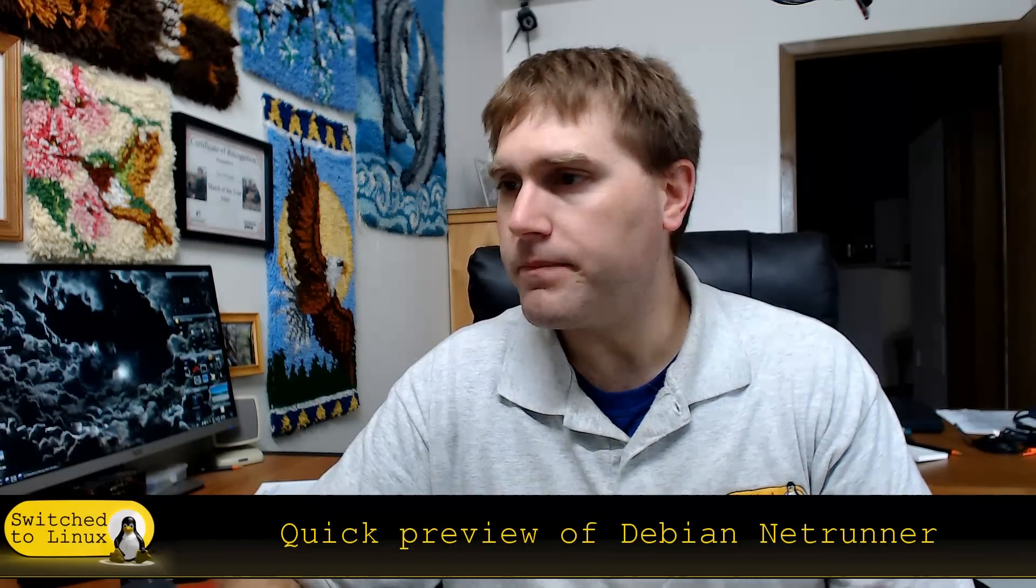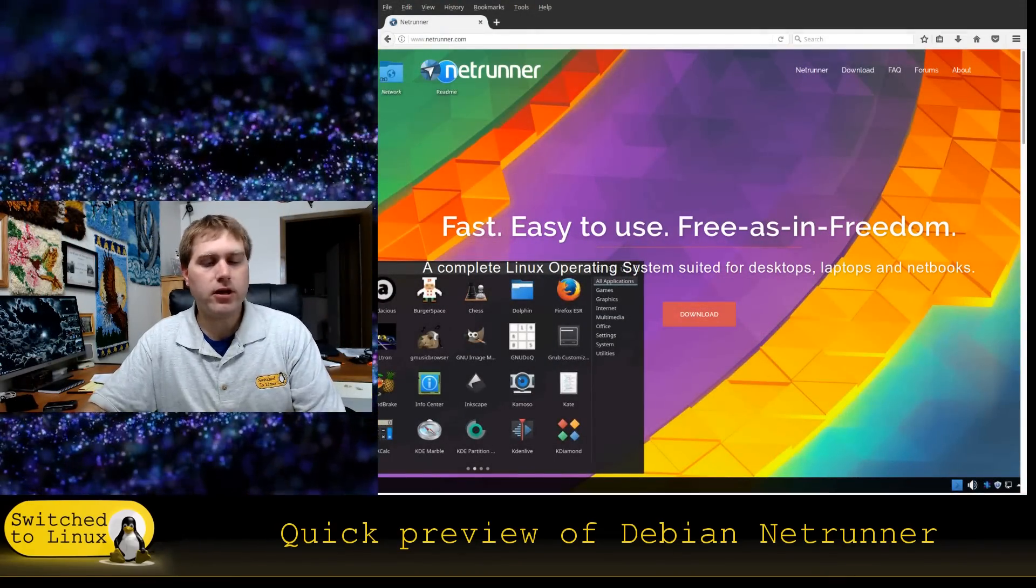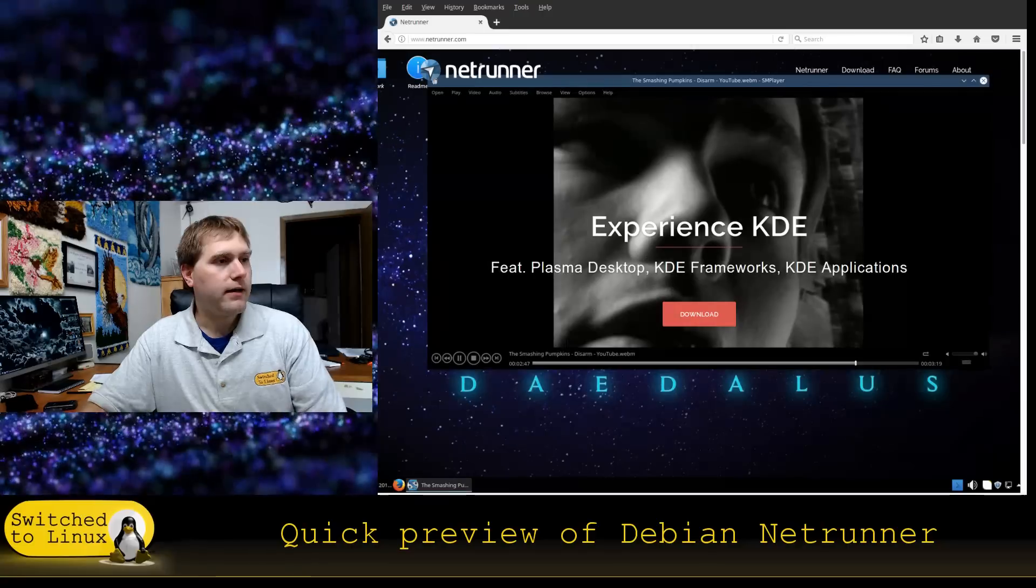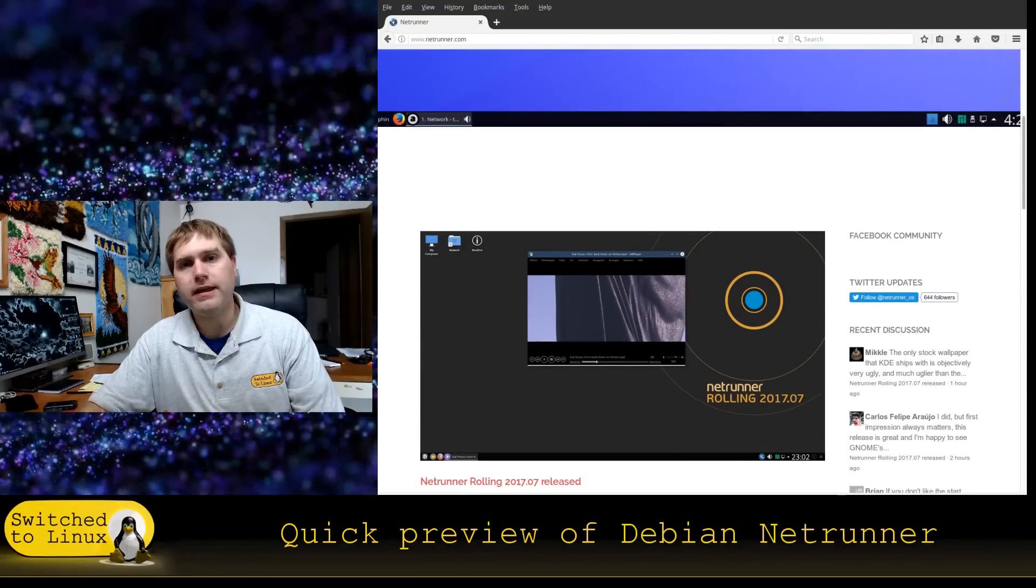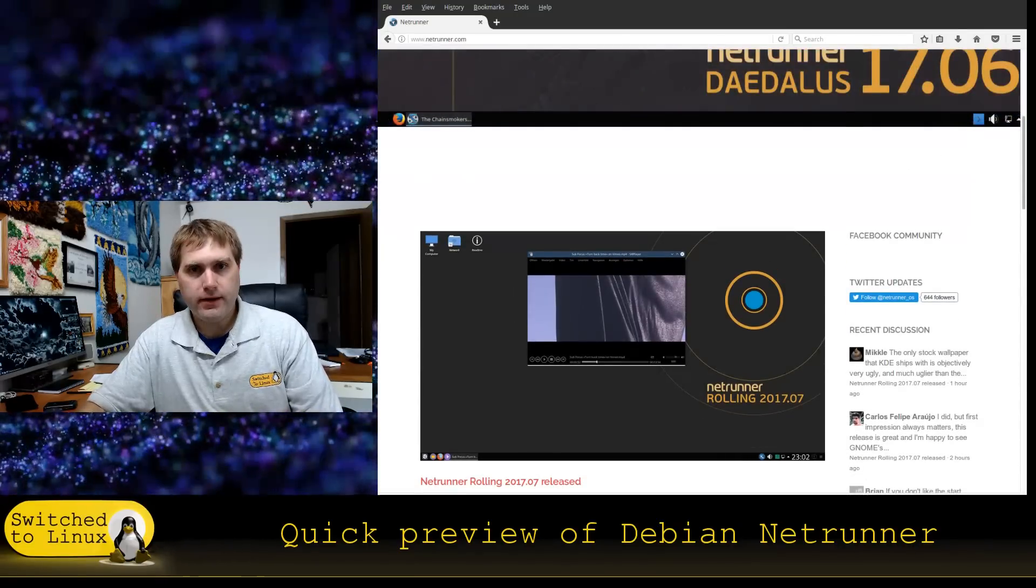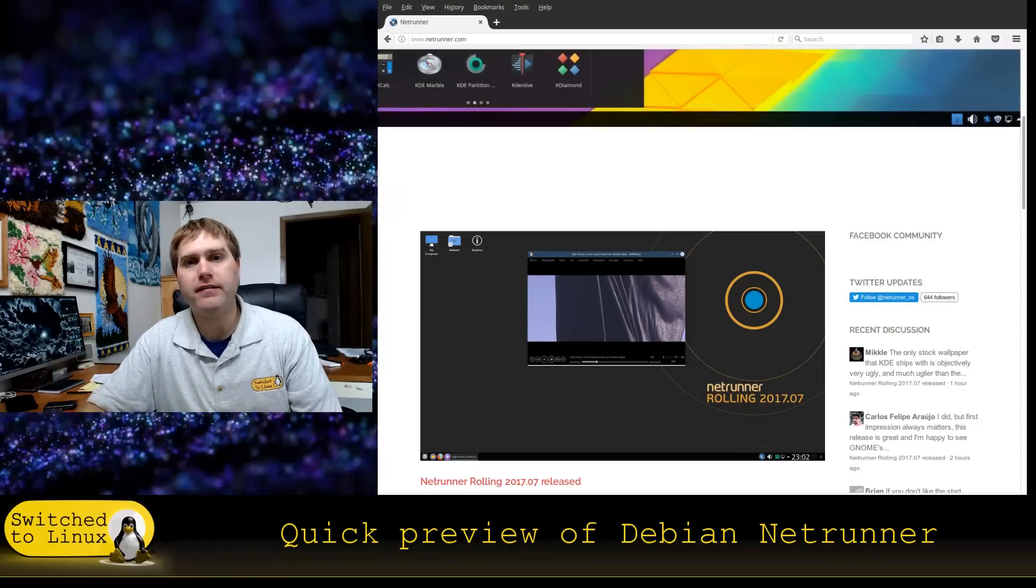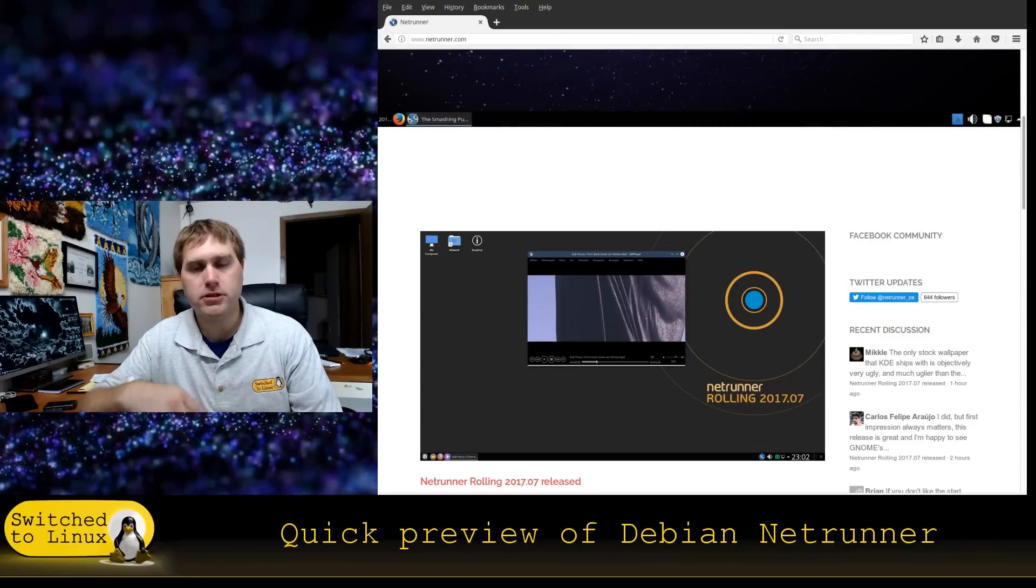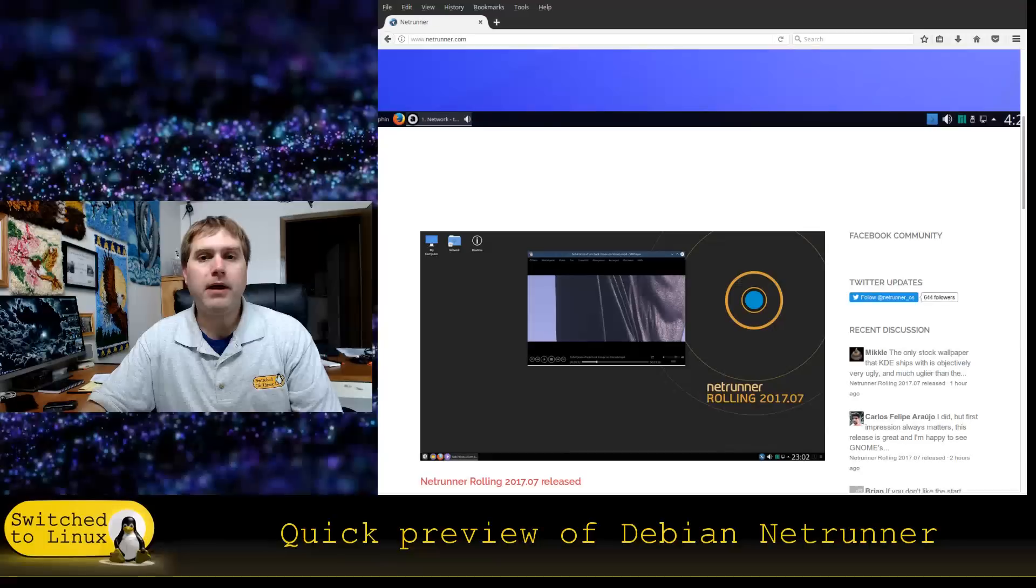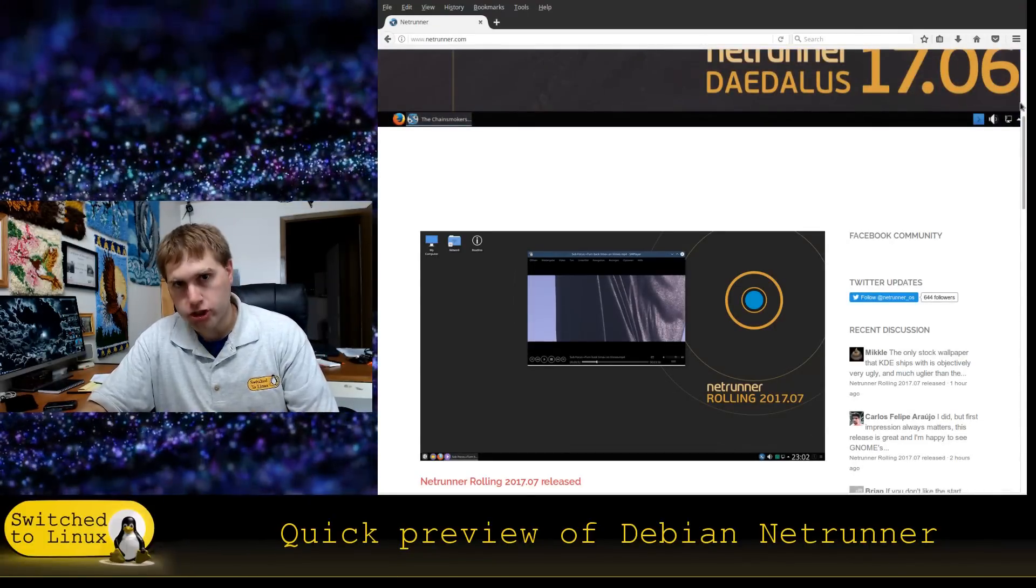So here is their website which is at netrunner.com and you can go right on over there to get all the information, get the download links, etc. In brief, Netrunner is basically a specialized KDE distro that is for your basic system and classically it used to be based on Ubuntu. It is now based on Debian.